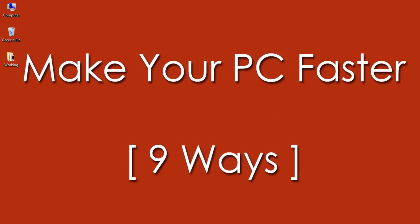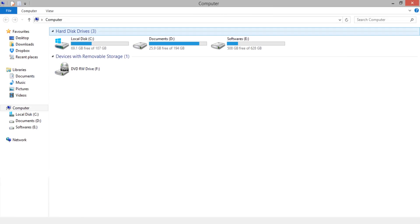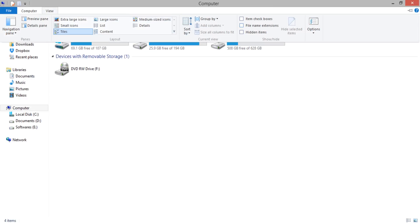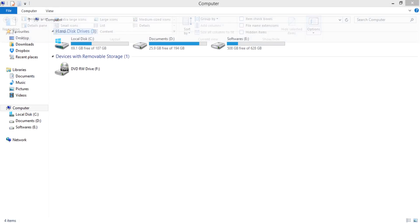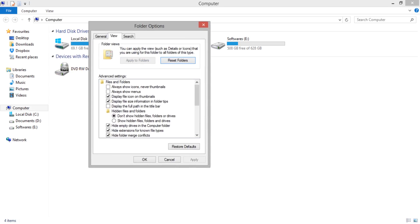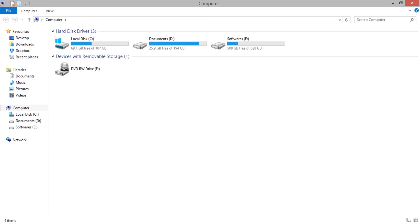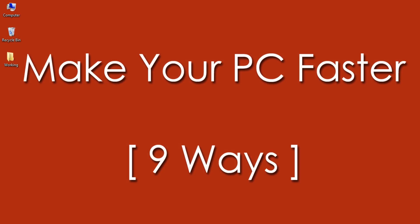Number 8: Change Folder Settings. This is simple but effective. Go to Folder and Search Options and in the View tab select 'Always Show Icons, Never Thumbnails'. Also uncheck 'Display File Icons on Thumbnails'. Confirm the changes by selecting OK.